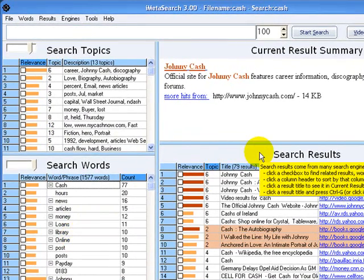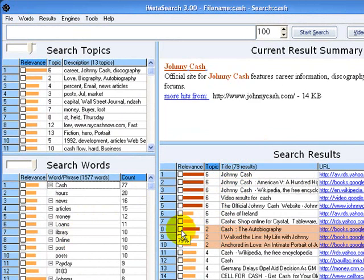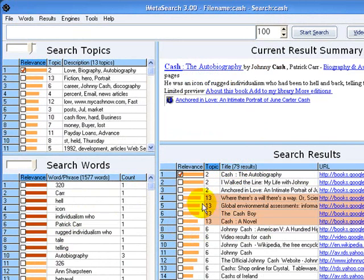Search results are gathered from all the search engines. As before, we can click on a result to find related results, to find related search words, and to find related topics.